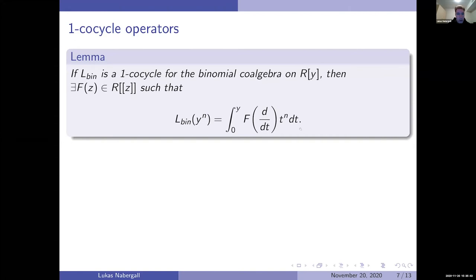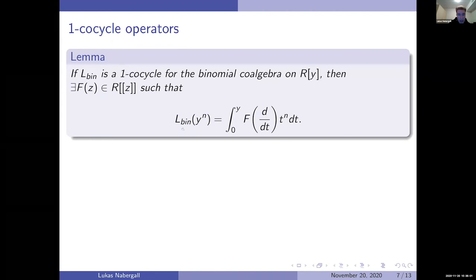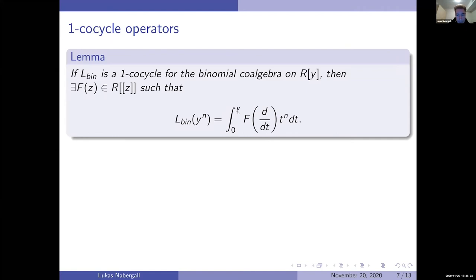For each such 1-cocycle there's a power series f(z) defining it, and the action of L on y^n is given by substituting a differential operator into f — this formal power series — and then applying that to t^n, and integrating from zero to y.